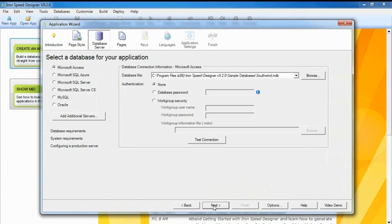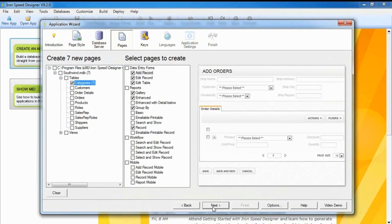Ironspeed Designer generates database, reporting, and mobile applications for these popular databases.